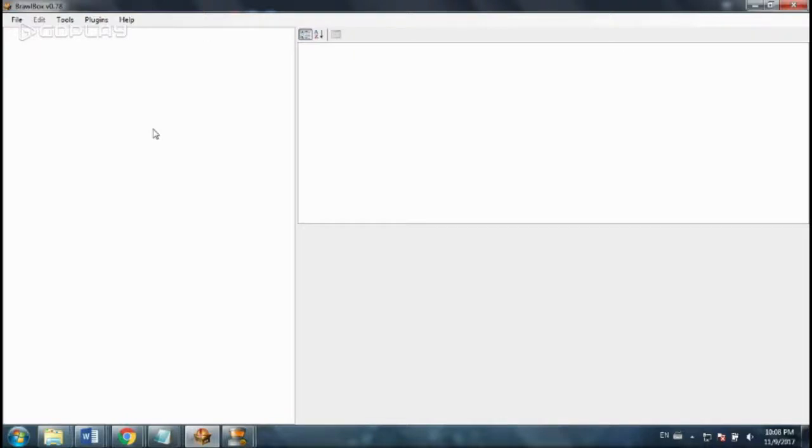Hey, this is Blake and today I'm going to be showing you how to edit Super Smash Bros Brawl stages in Brawl Box.